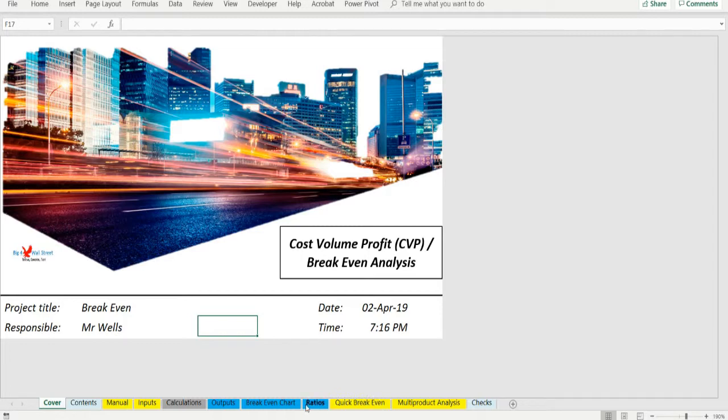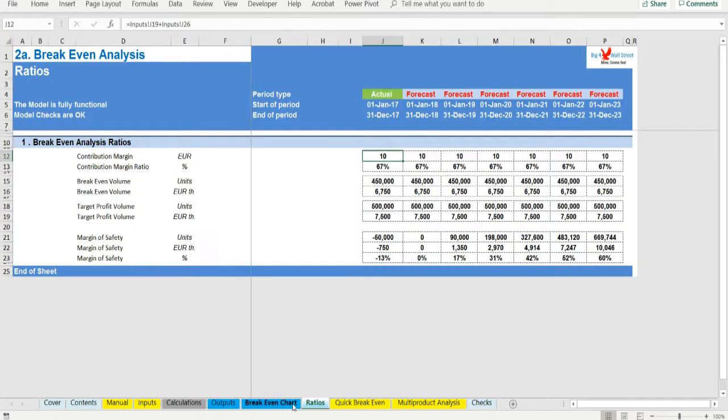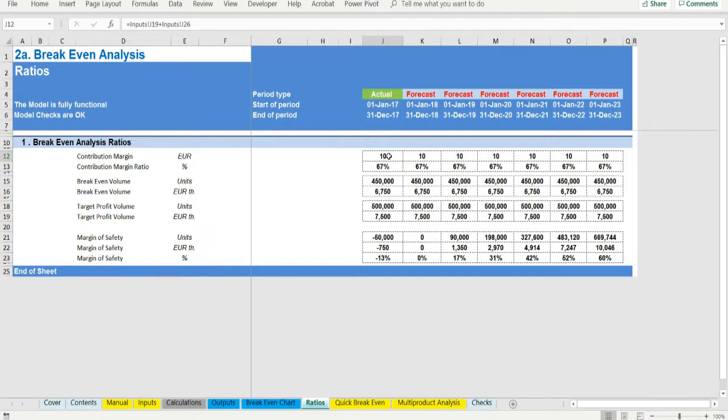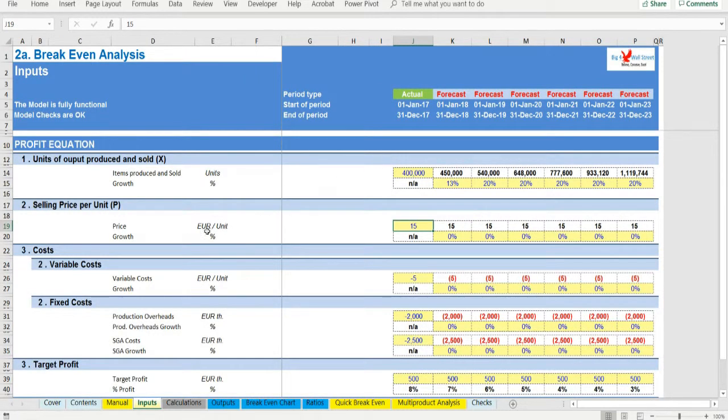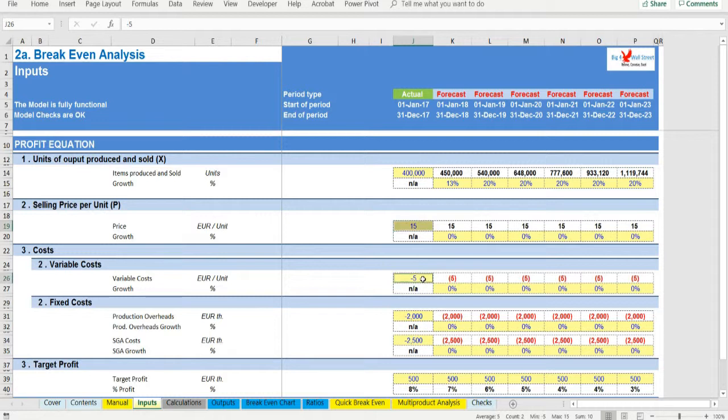Contribution margin, CM, is the amount remaining from sales revenue after variable expenses have been deducted. CM goes to cover fixed expenses. Basically CM is the difference between price and variable cost. It is what is left over to cover fixed costs and then add to operating profit.